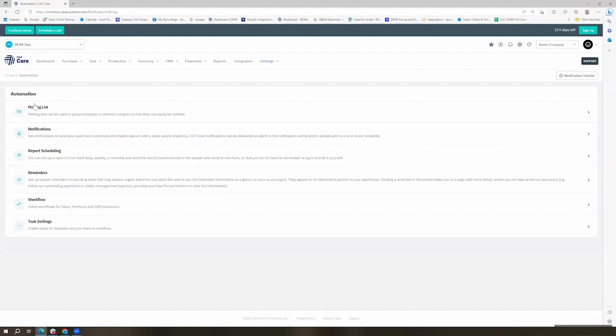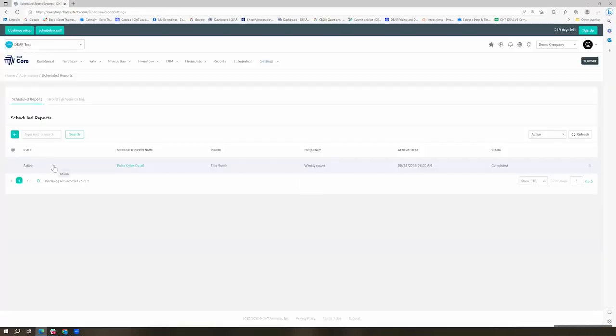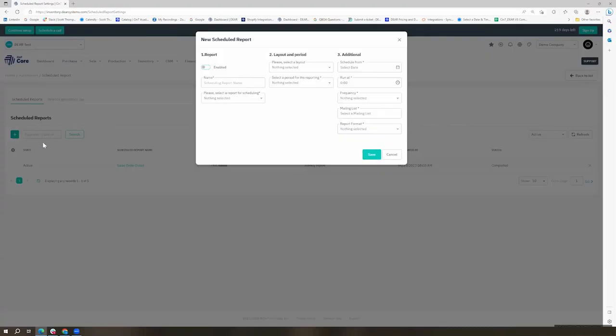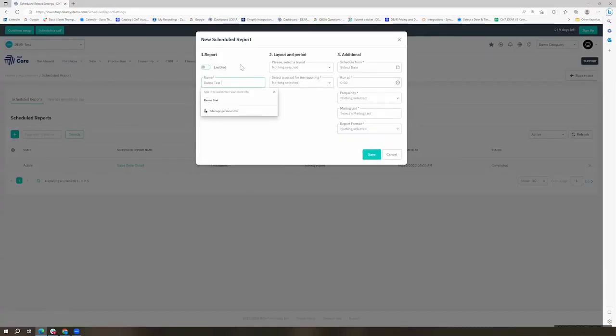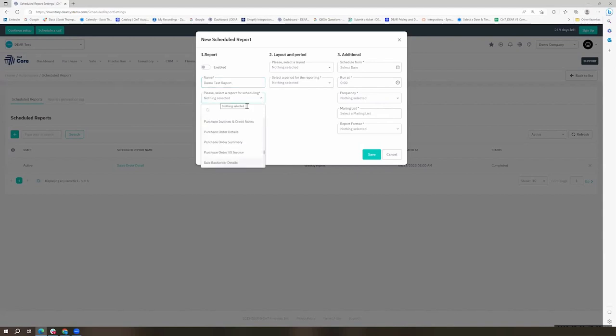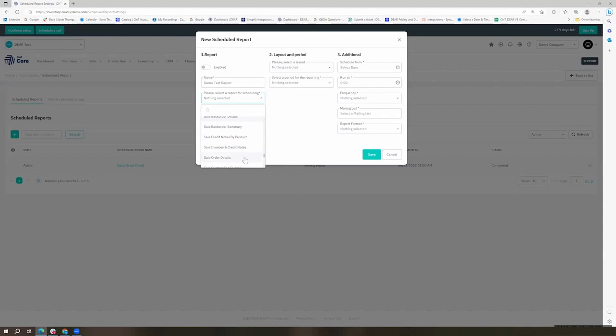If we go back to our automation, we can also take a look at things like our report scheduling. With this, we might want to choose a specific name, and we'll go ahead and choose one of our more popular reports, which is our sales order detail report.